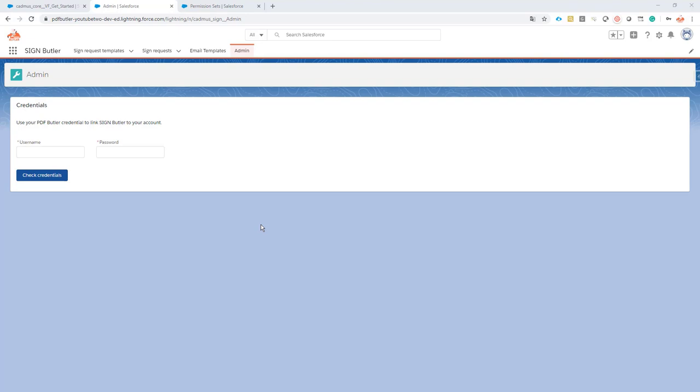Everybody already knows how this works. To get the installation URL, just write a mail at sales@PDFbutler.com and you will get the installation URL from us. Next, when the package is installed, you will be able to configure Sign Butler.